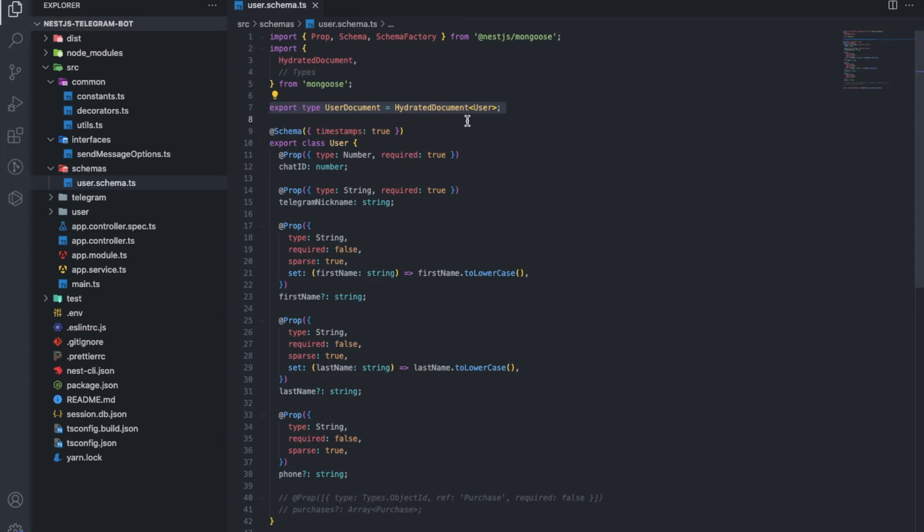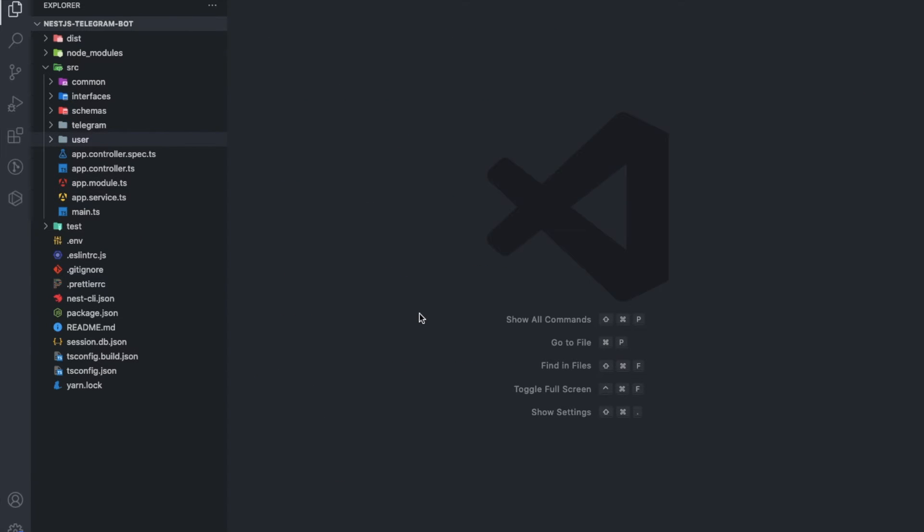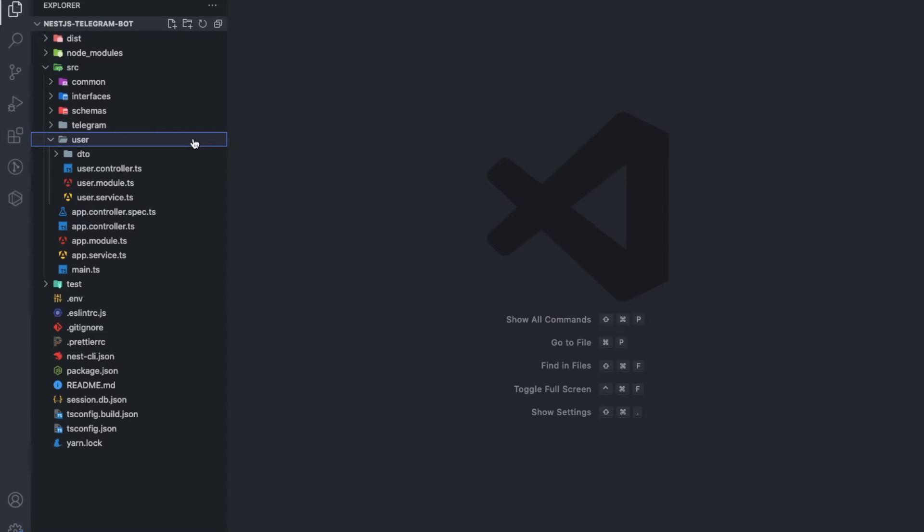As you can see, there are some similarities with Express, but it has its own nuances. Let's go through the user. Everything starts with a module.